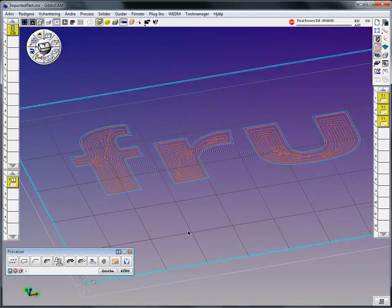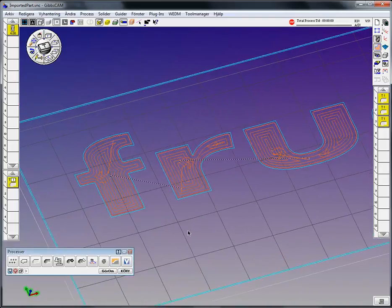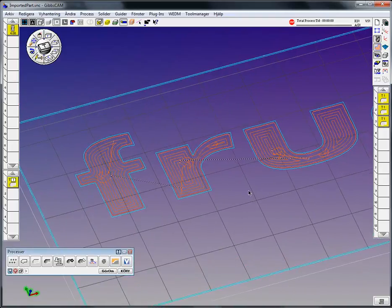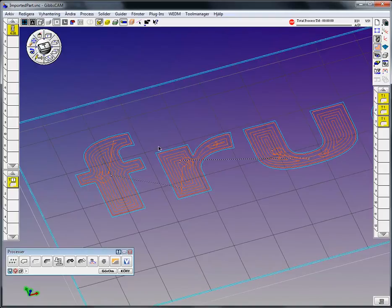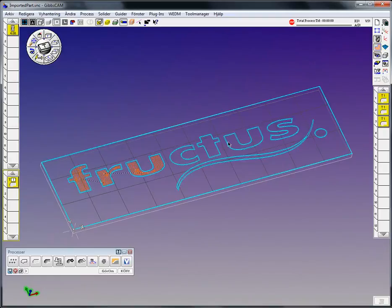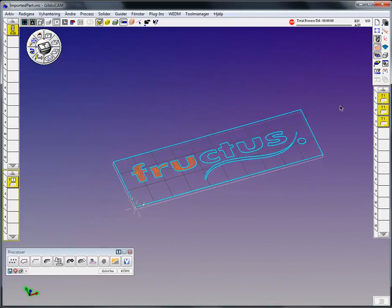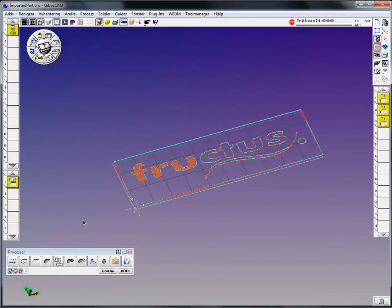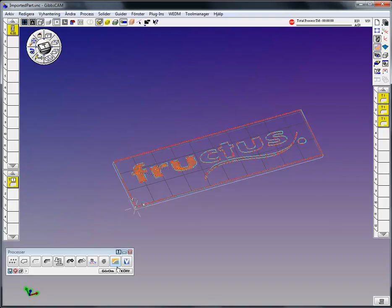And then do it, and we have the toolpath. So what you could do also, besides pocketing, is of course letters one by one. You could actually go and select the entire image and all the shapes like this. And when that is done, you could say redo it.